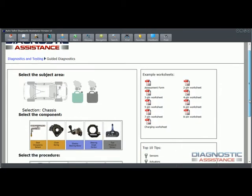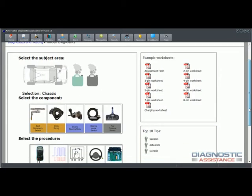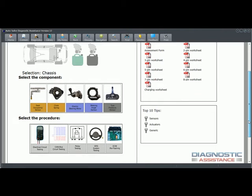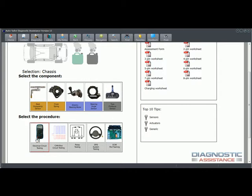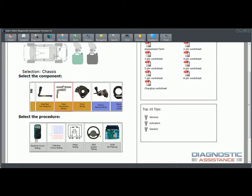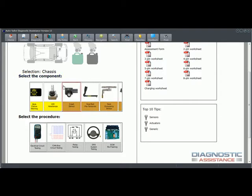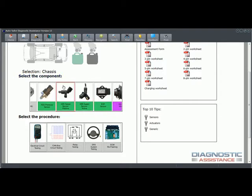As well as the body and chassis components individual component tests, we've also covered some testing and processing. For instance, in the body and chassis we've got CAN bus circuit testing, electronic circuit testing, relay testing. We buffed up on that, SRS system testing, and we've also got a new section on electronic control module reflashing, so coding and programming of the electronic control modules.